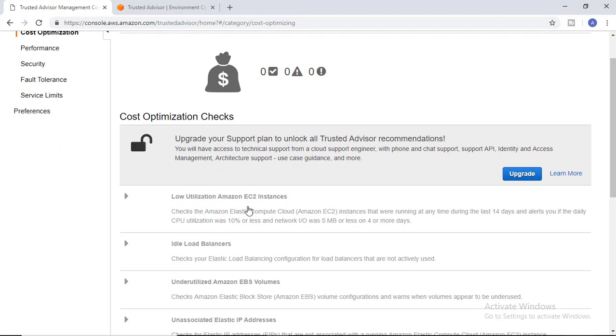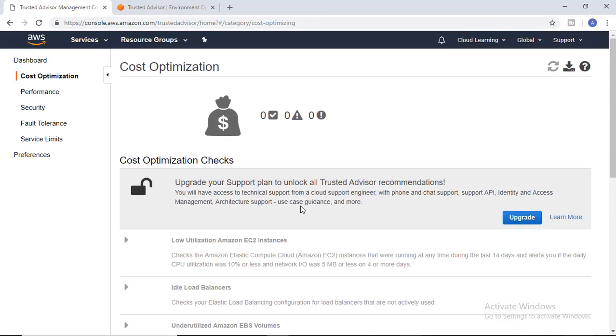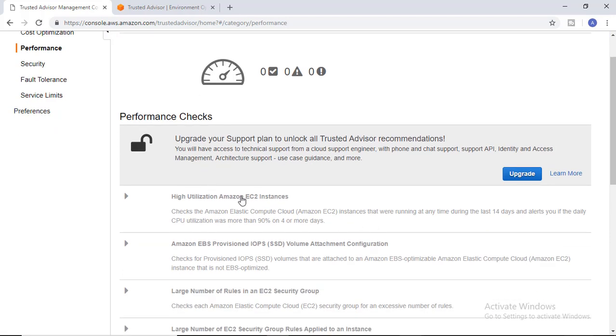If you go to cost optimization, you can check reports on upgraded plans for low-utilized EC2 instances, idle load balancers, or unassociated elastic IP addresses. All such information is provided so that your costs reduce.